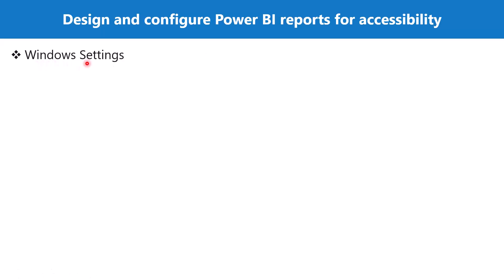The first setting related to report accessibility is outside of Power BI and within Windows itself. If you are using a version of Windows, you can set a high contrast theme in Windows and that will automatically be applied to all your reports. Once you publish those reports to Power BI service, then those settings are applicable there as well.